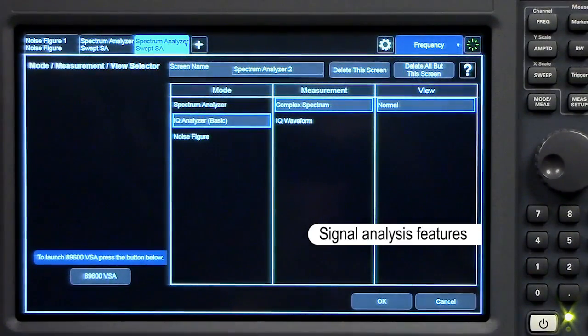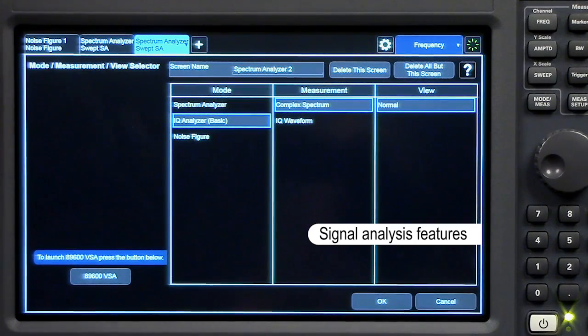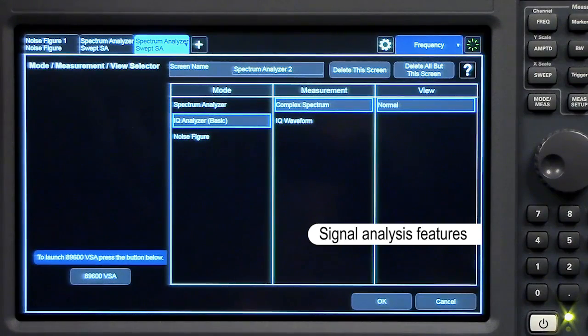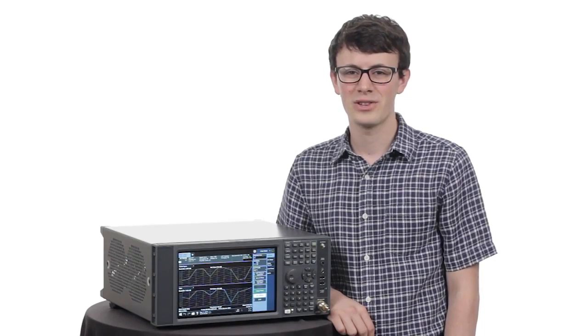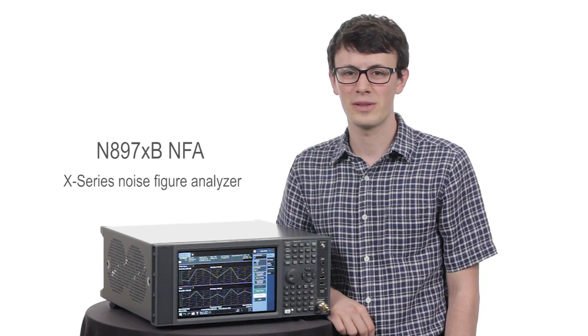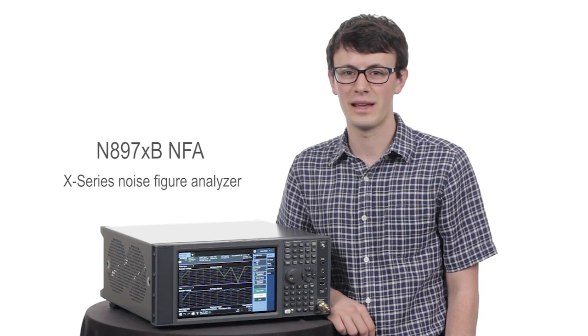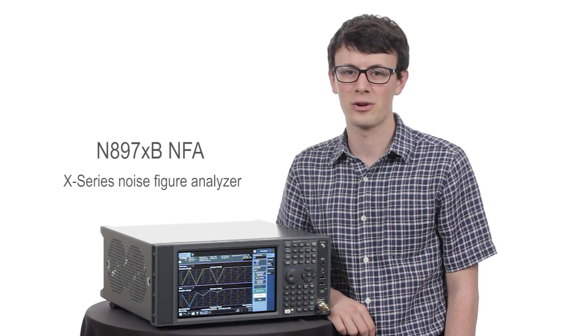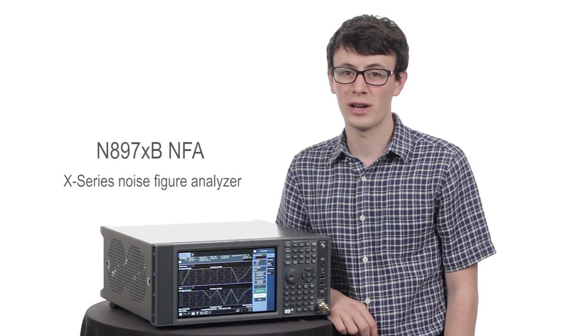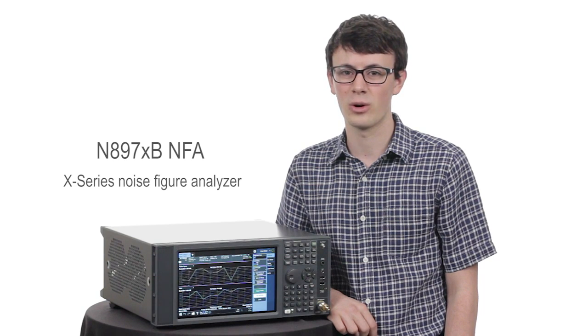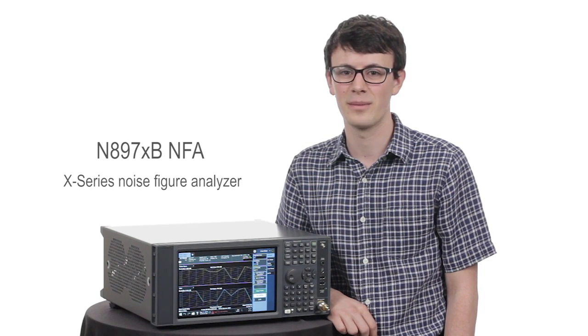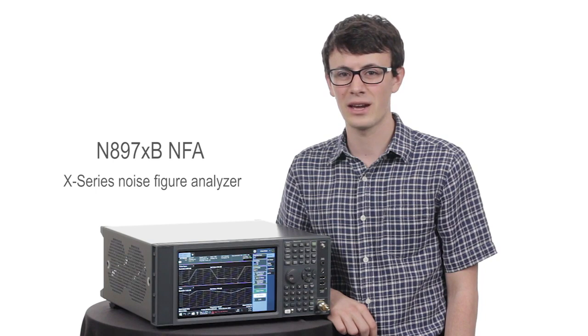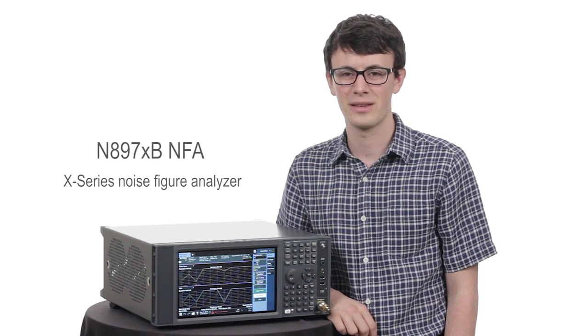Though the X-Series NFA is a dedicated noise figure analyzer, it also has performance signal analysis features for extra measurement versatility. We just saw how the NFA helps boost the efficiency of your test environment and minimizes your uncertainties. Whether you're characterizing a down converter or an entire communications system, the NFA gives you that extra edge in test and measurement.